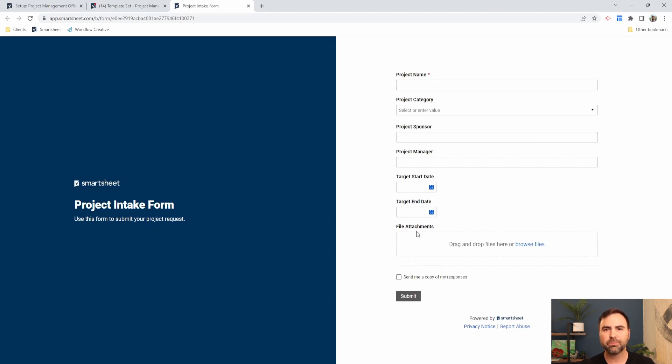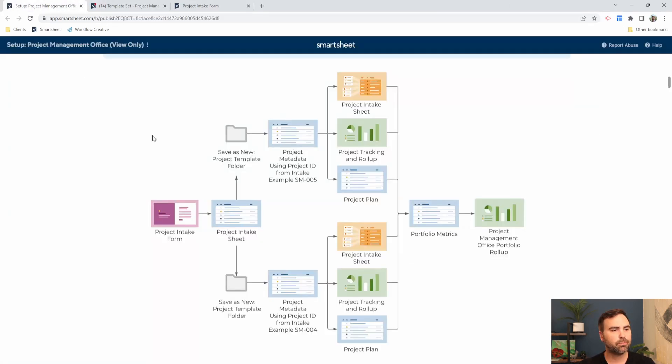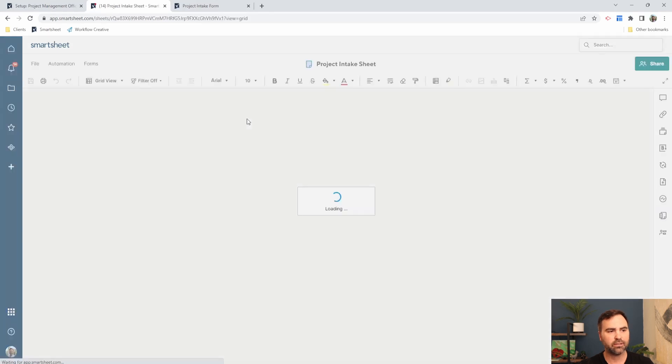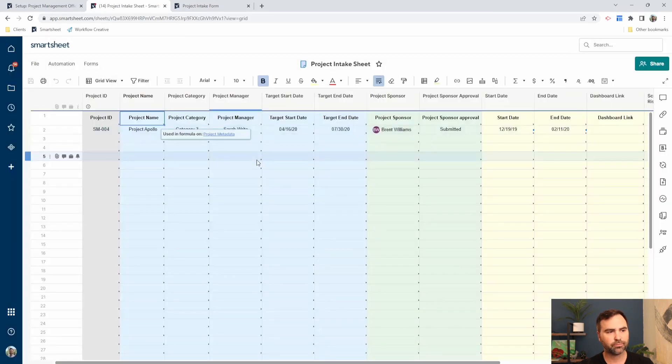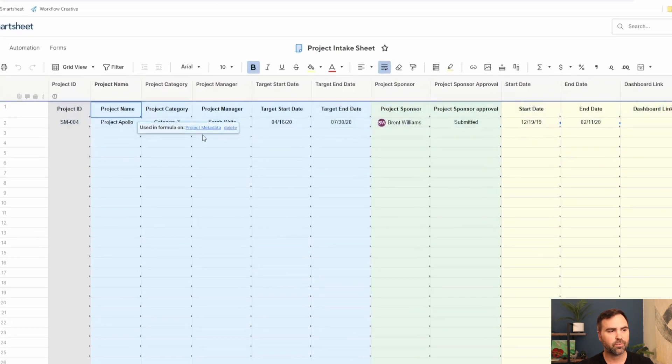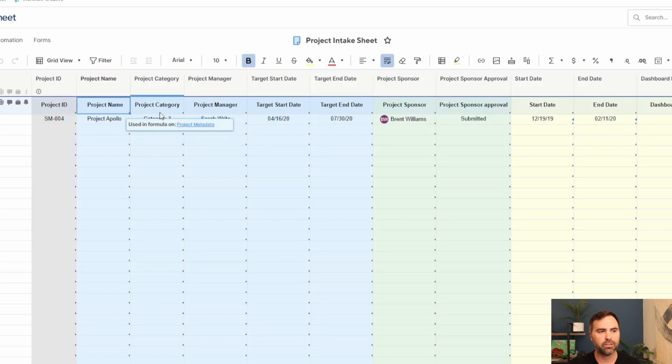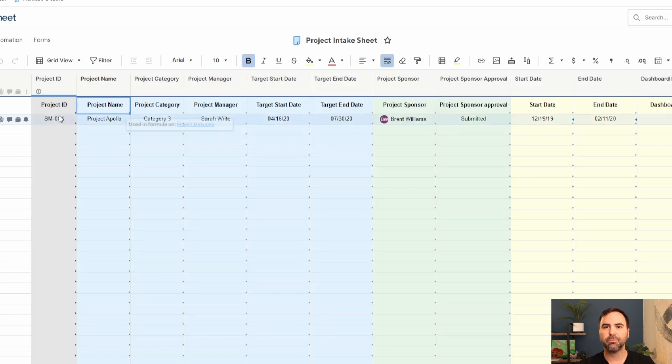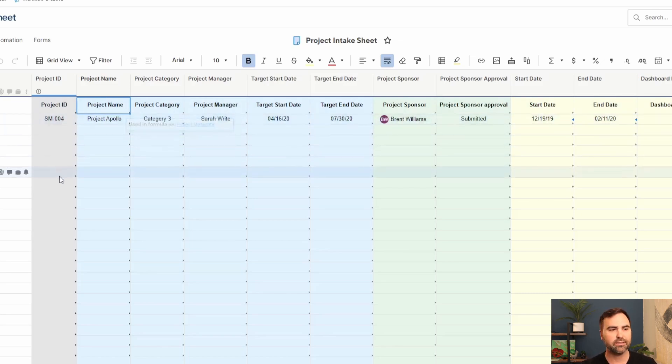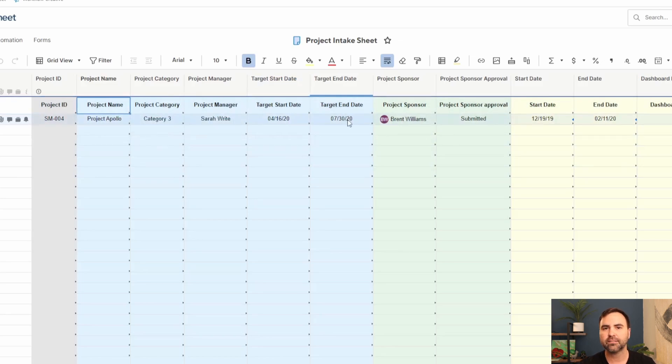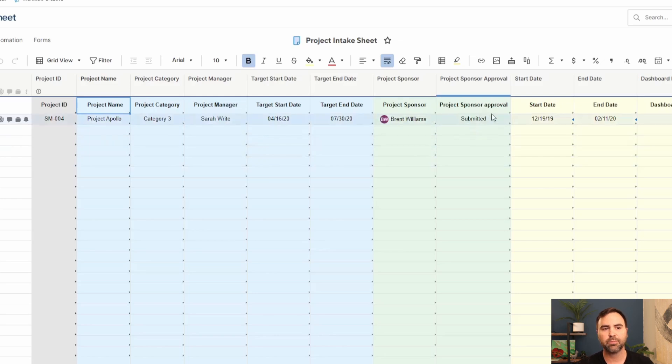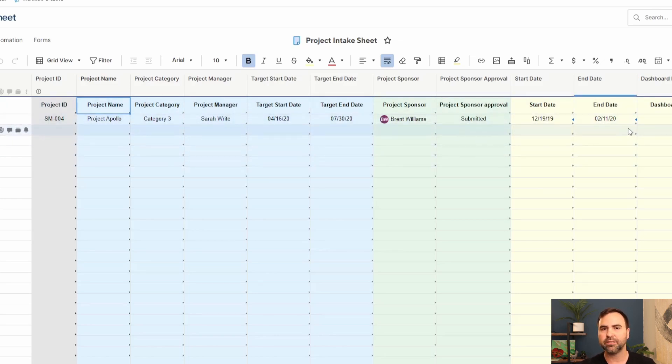Once a user submits this form, the form ends up in our project intake sheet. All that data exists in a row in our project intake sheet. We have things submitted in the form like our project name, project category, the project manager. It also assigns us with a project ID. This is an automatic field that you can configure to assign your project IDs. Our target start date and target end dates which were submitted by the end user, the project sponsor and then that sponsor's approval as well as some additional information.